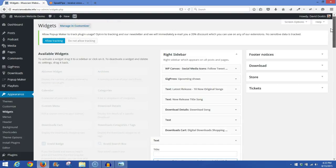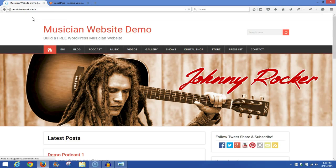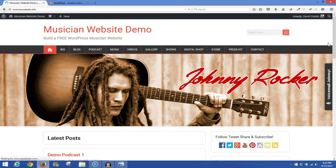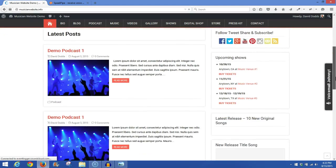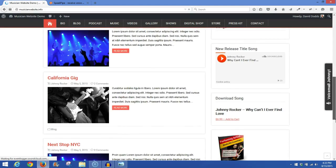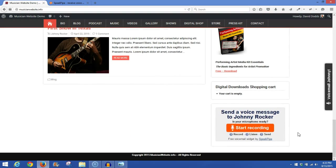Then if you go to the front end of your site, wherever you put that widget, you should see it displayed on your website. And there you see it. And also you'll see on the sidebar our button, Voicemail Johnny. Click on that and it opens up on the center of the page.